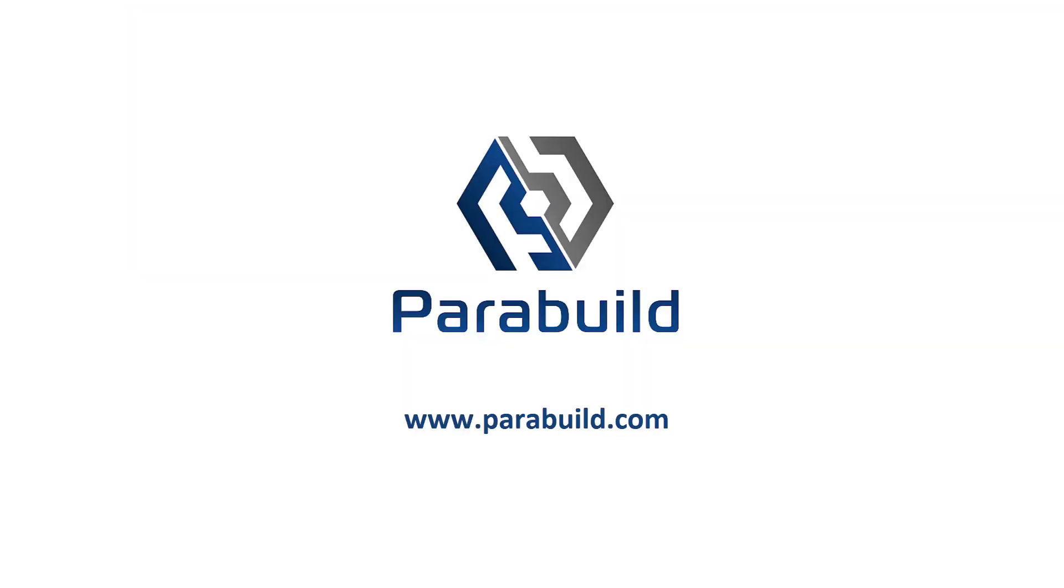There are other exercises with step-by-step instruction with each Parabuild installation. And if you'd like to try these yourself, there's a free Parabuild trial available on our website.